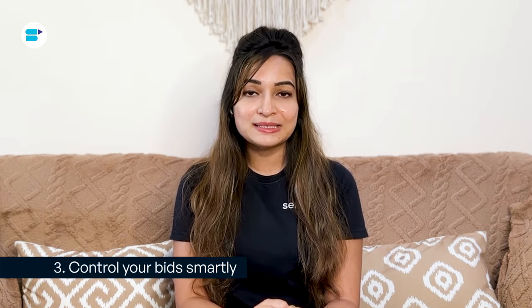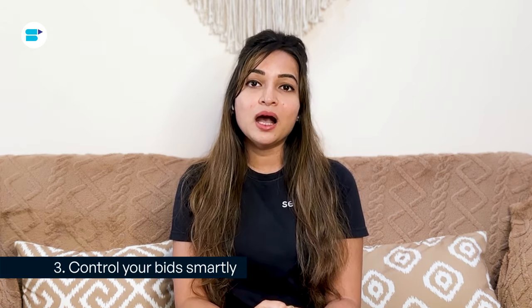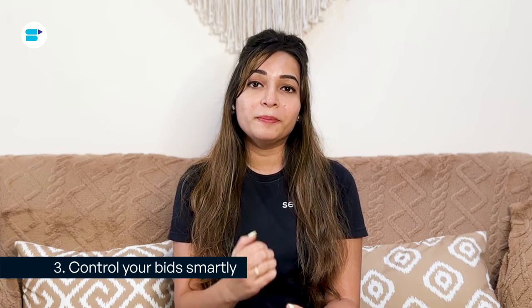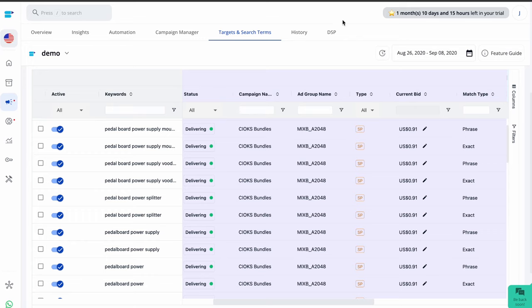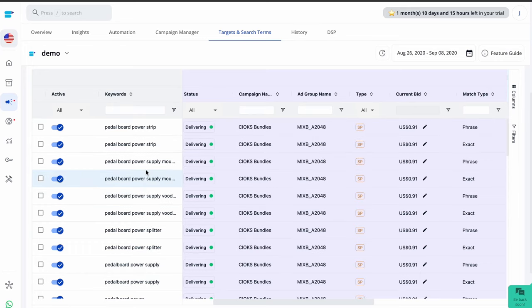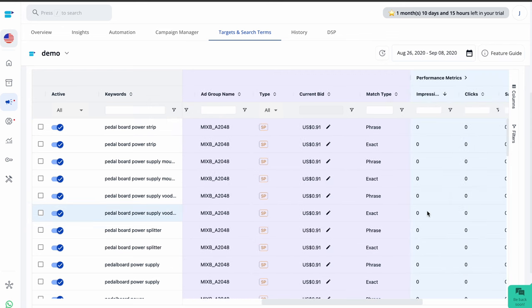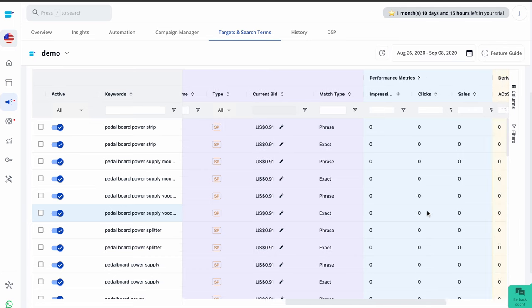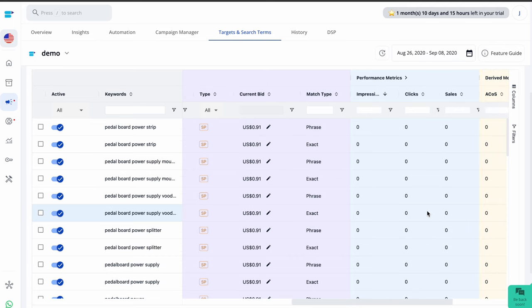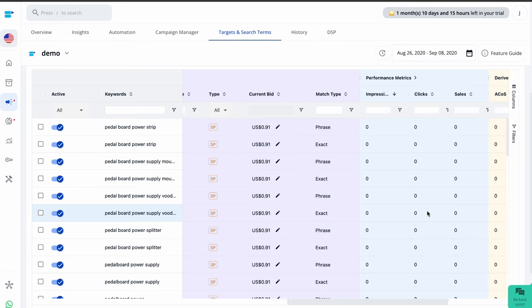Third is control your bid smartly. Managing your bids effectively is key to keeping your advertising cost of sales low on Amazon. If you are not regularly adjusting bids for well-performing targets and cutting back on bids for high ACoS targets, your ACoS is likely to stay high. However, bid management isn't straightforward.